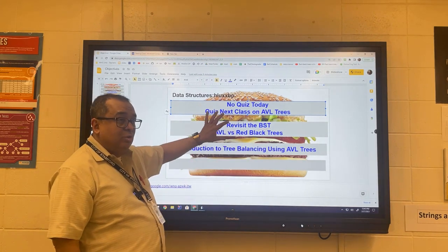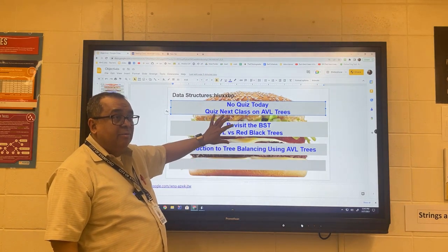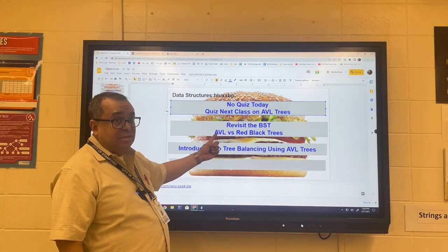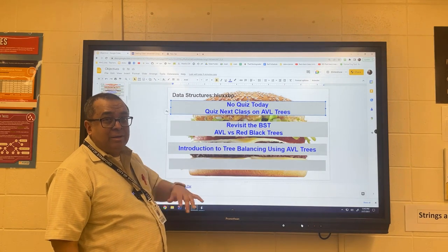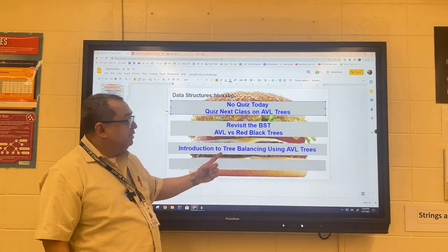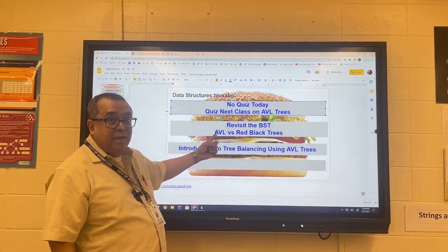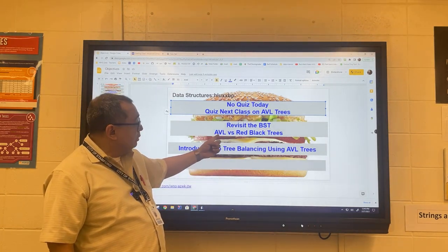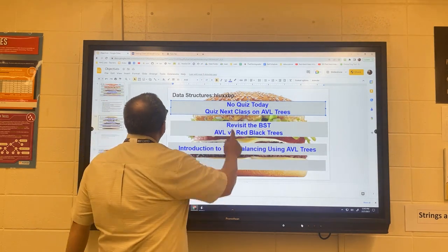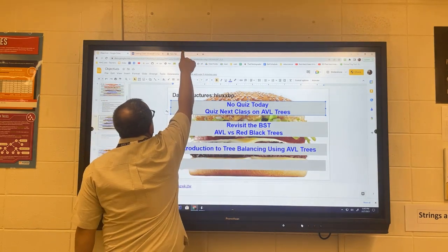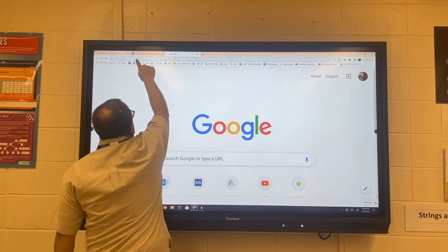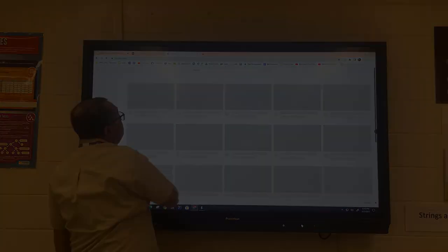I'm just going to show you a video on red-black trees, and then we're going to spend the rest of our time - probably about a class or a class and a half - on AVL trees. This is where we'll really dig in. So let me start off by showing you a little video on red-black trees.